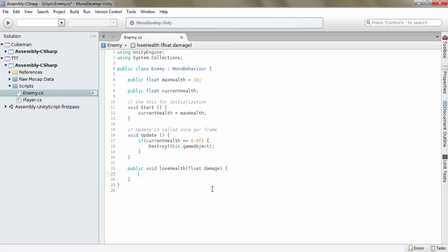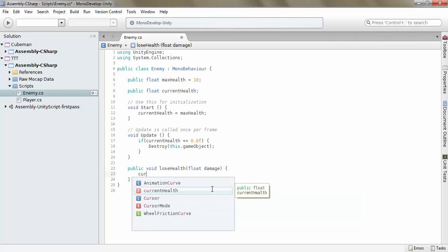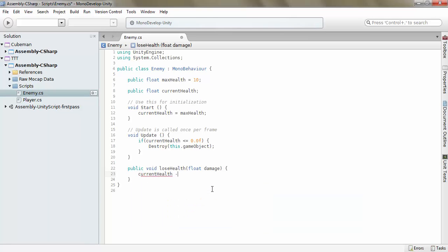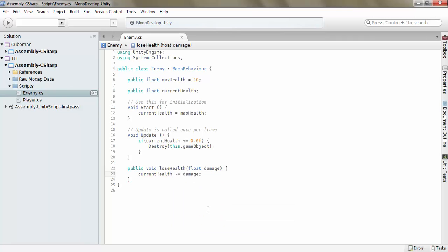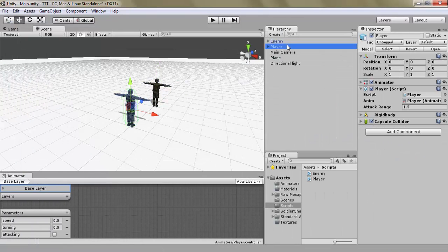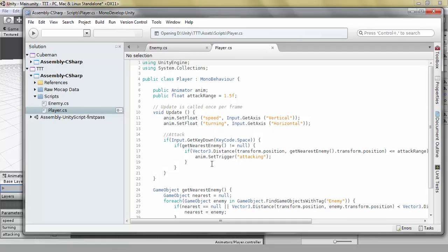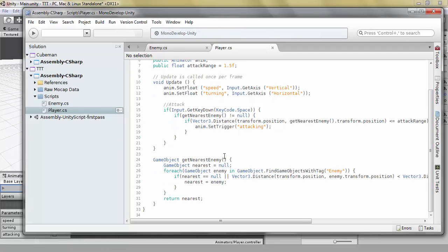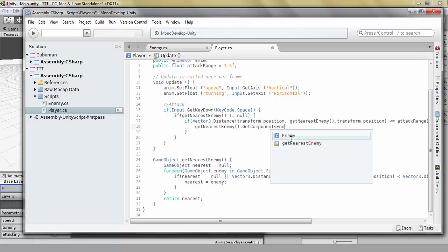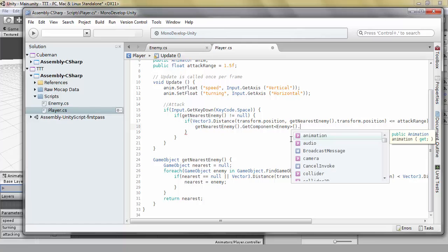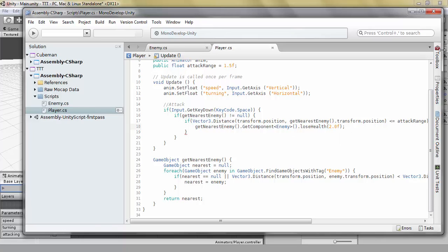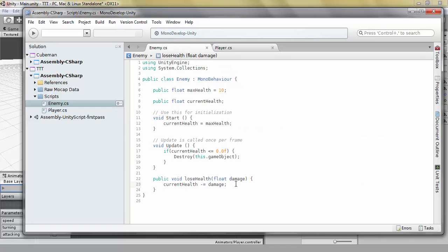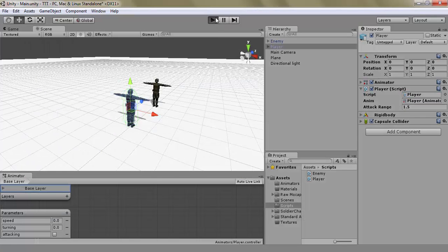Lose health, this current health minus equals damage. That's simple enough. And in our player, here we want to get nearest enemy dot get component enemy dot lose health 2.0f. We made it a float, didn't we? Yeah. So he loses 2 health every time. Let's see if it works.